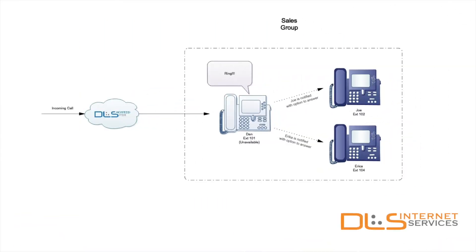Hello everyone, my name is Brad and in today's DLS Quick Tips video we will be covering Call Pickup Groups.